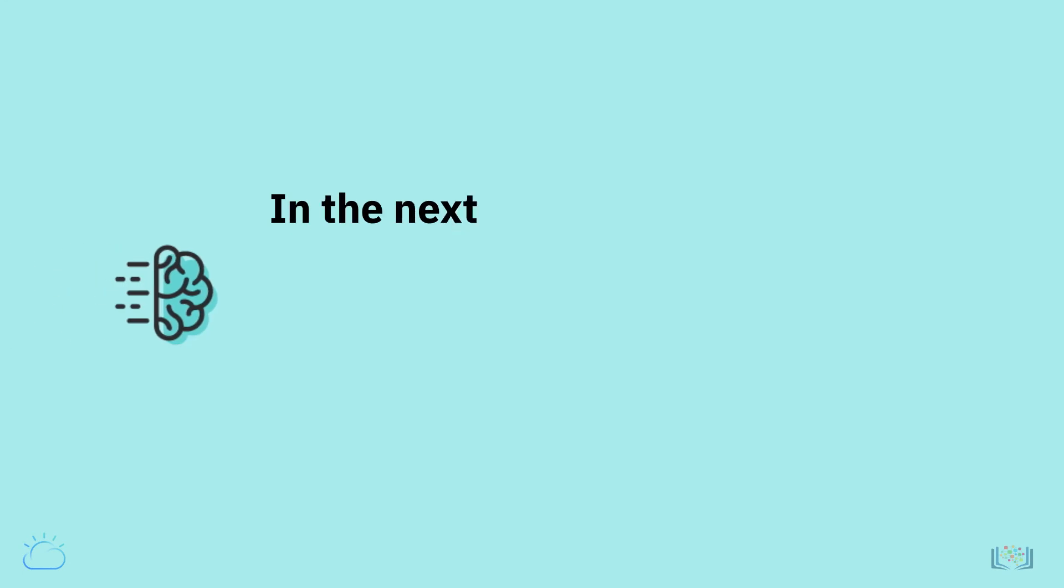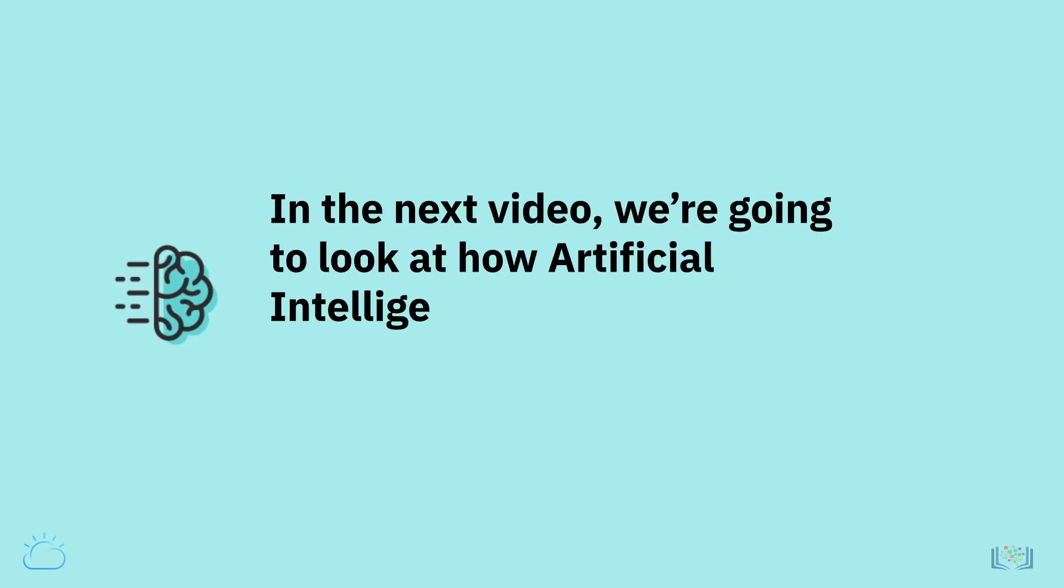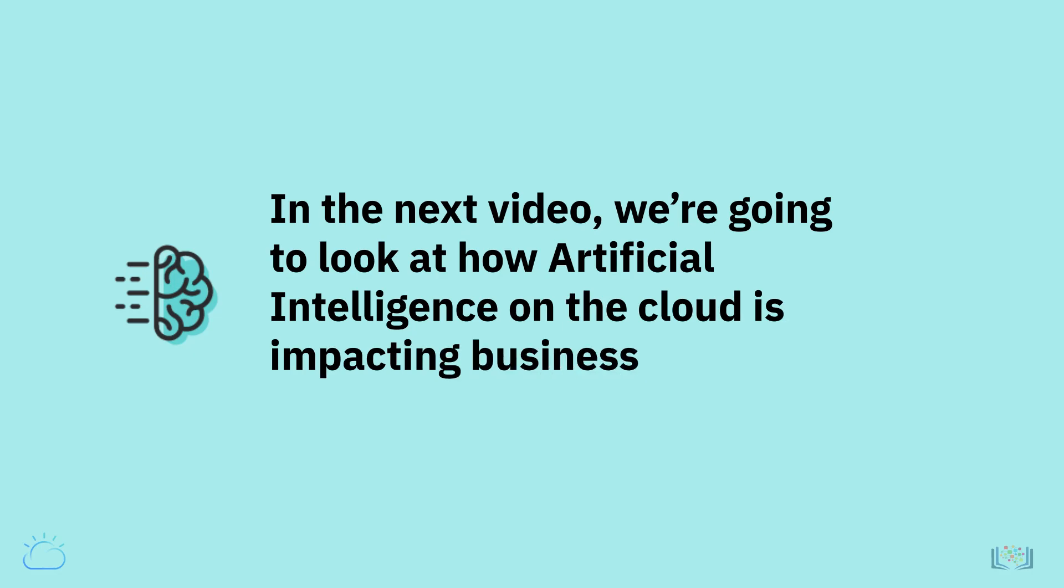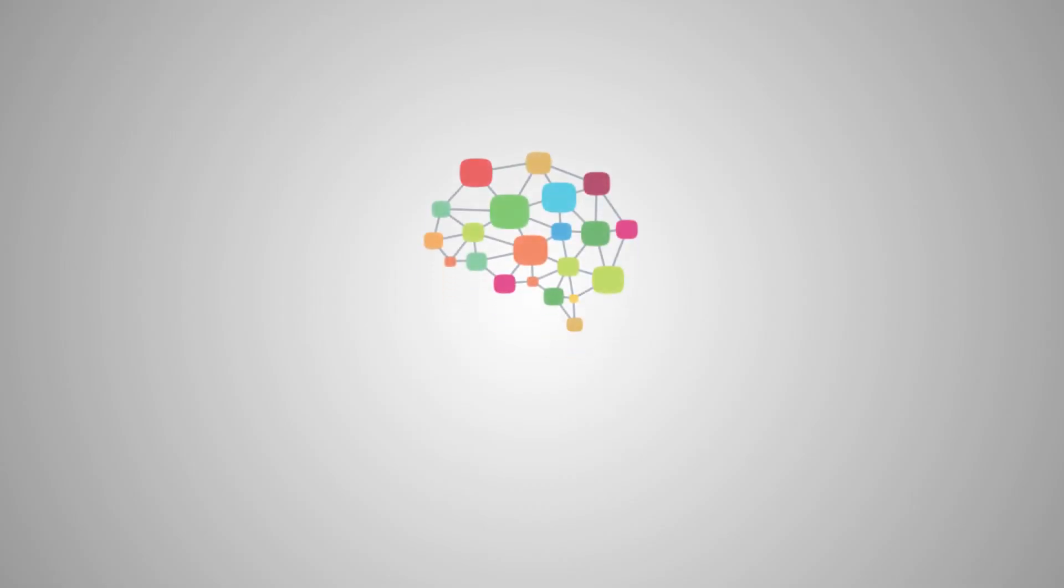In the next video, we're going to look at how artificial intelligence on the cloud is impacting businesses.